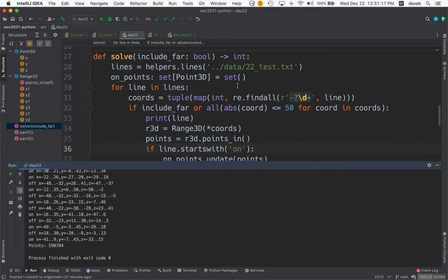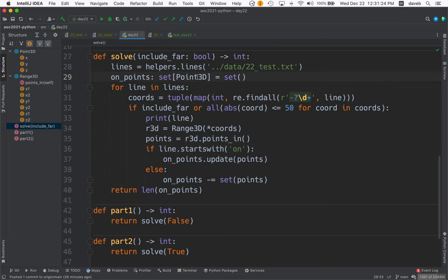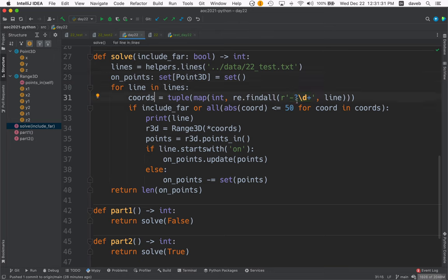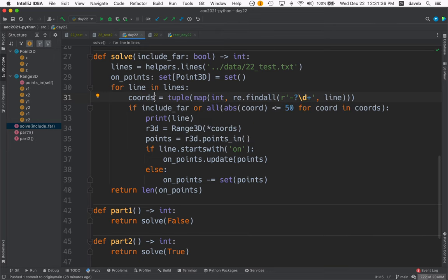Here's how to solve it for part one. We get all the lines of data. We create an empty set of the Point3D objects. And then for every line, we extract the coordinates using a regular expression. And we map into int, turn it into a tuple. So we have a tuple of six coordinates.